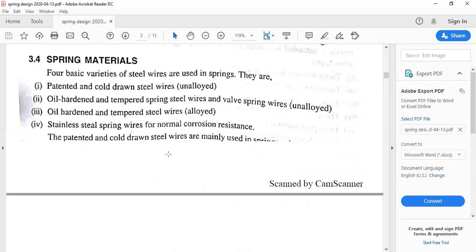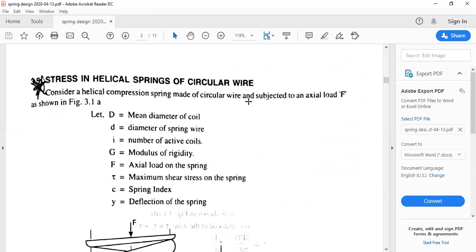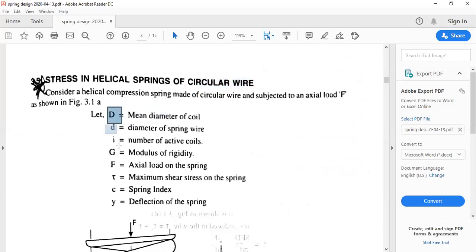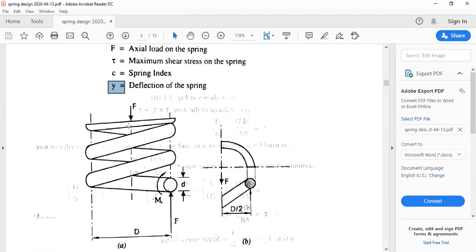There are two kinds of helical springs: one with circular wire cross-section and another made of non-circular wire where the cross-section is either rectangular or square. For the circular wire case, the notations are: D is mean diameter of the coil, d is diameter of the wire, i is active number of coils, G is modulus of the spring material, F is axial load, tau is shear stress, c is spring index (D/d), and y is axial deflection.